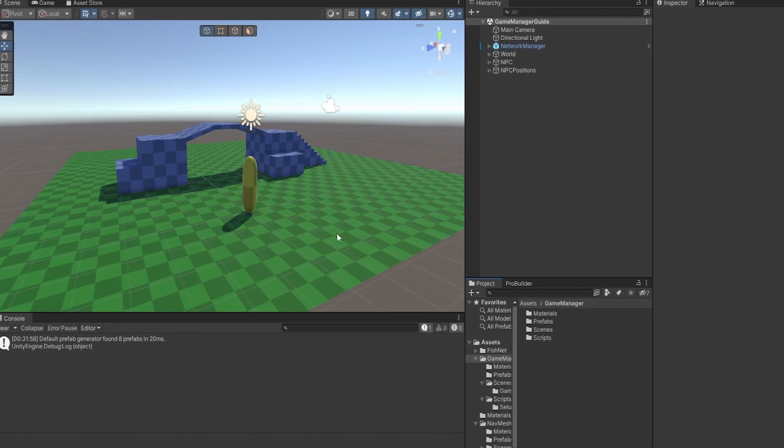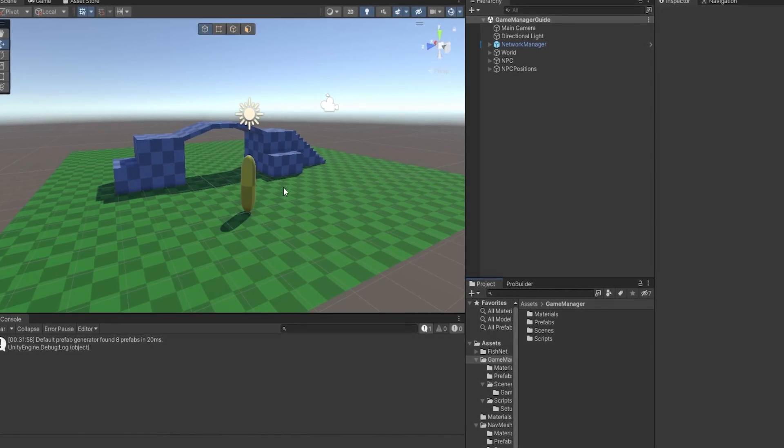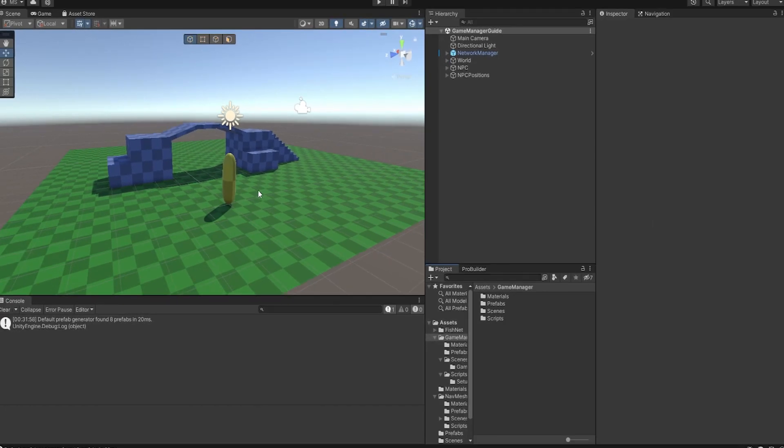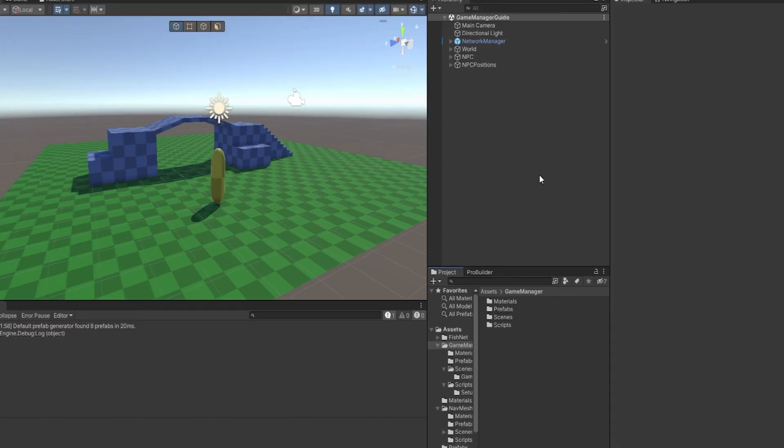So I have the same setup as I already did in the NPC scene in the previous video. You don't need this setup for this to work at all, this is just so I have something to show you.